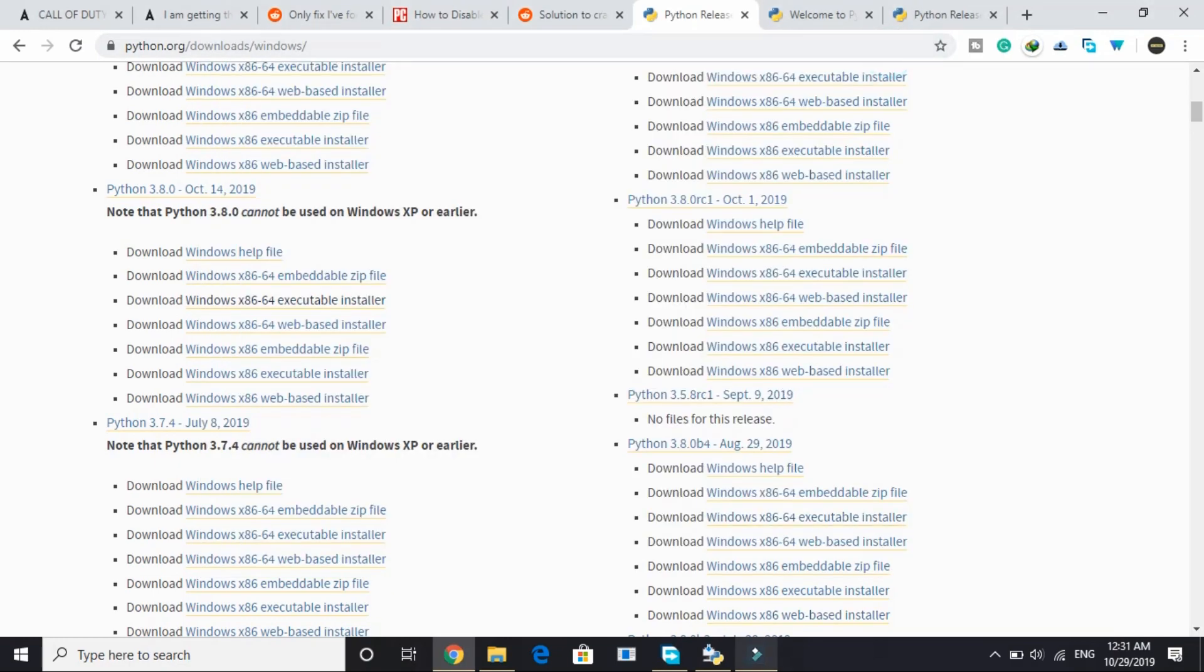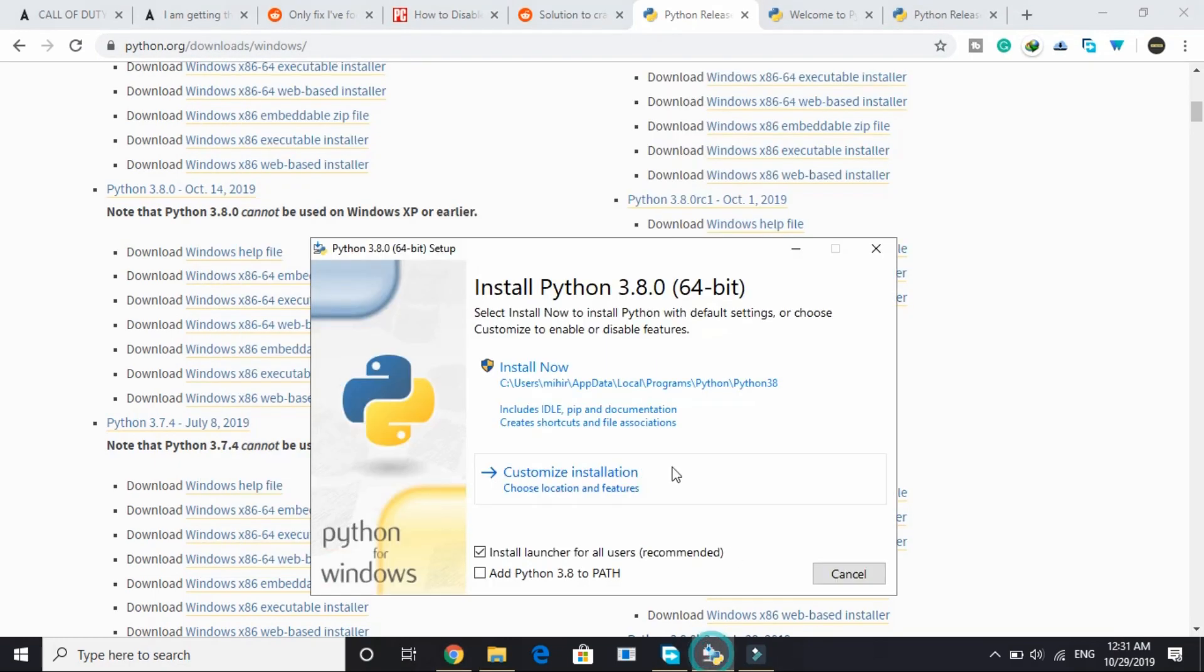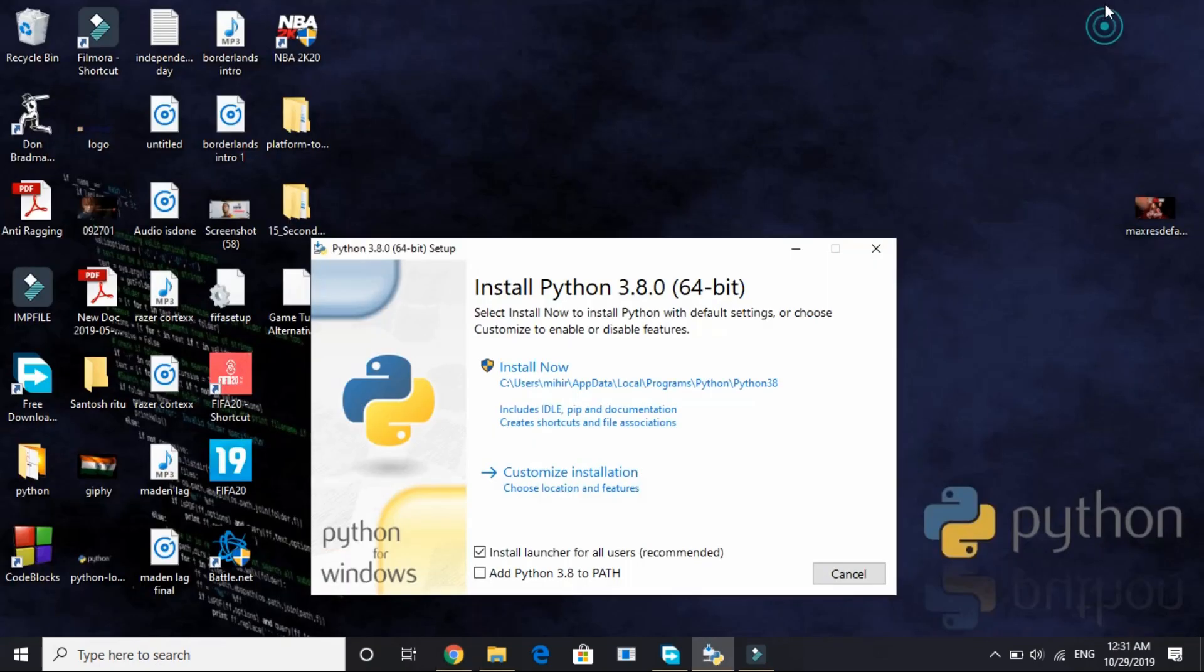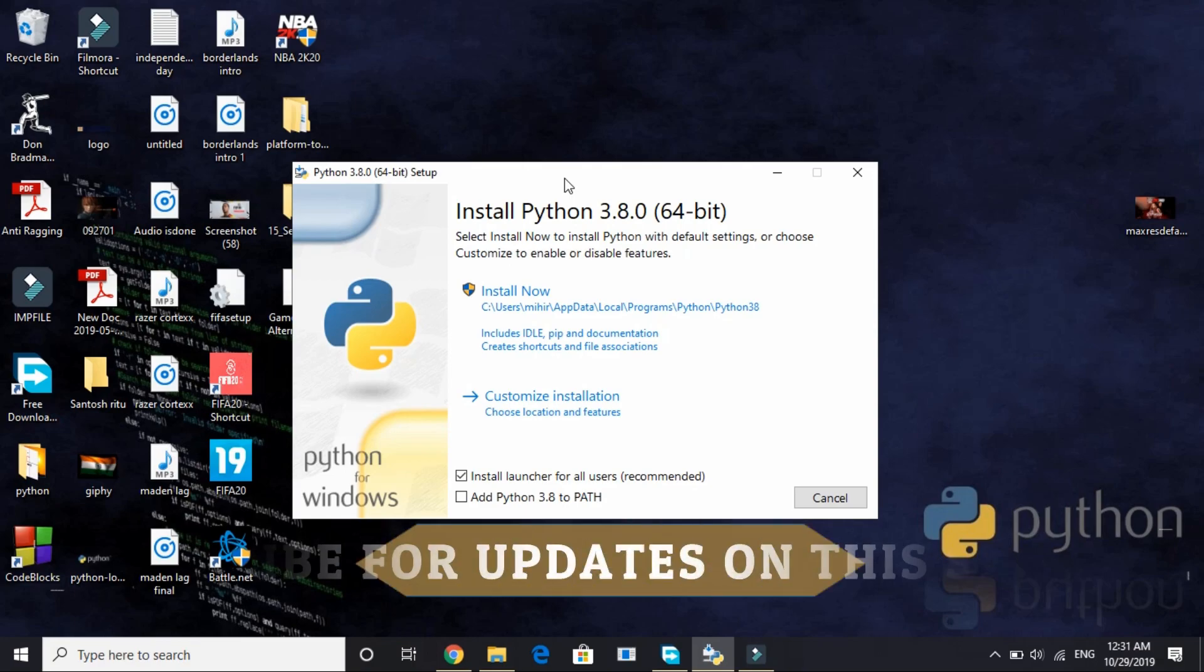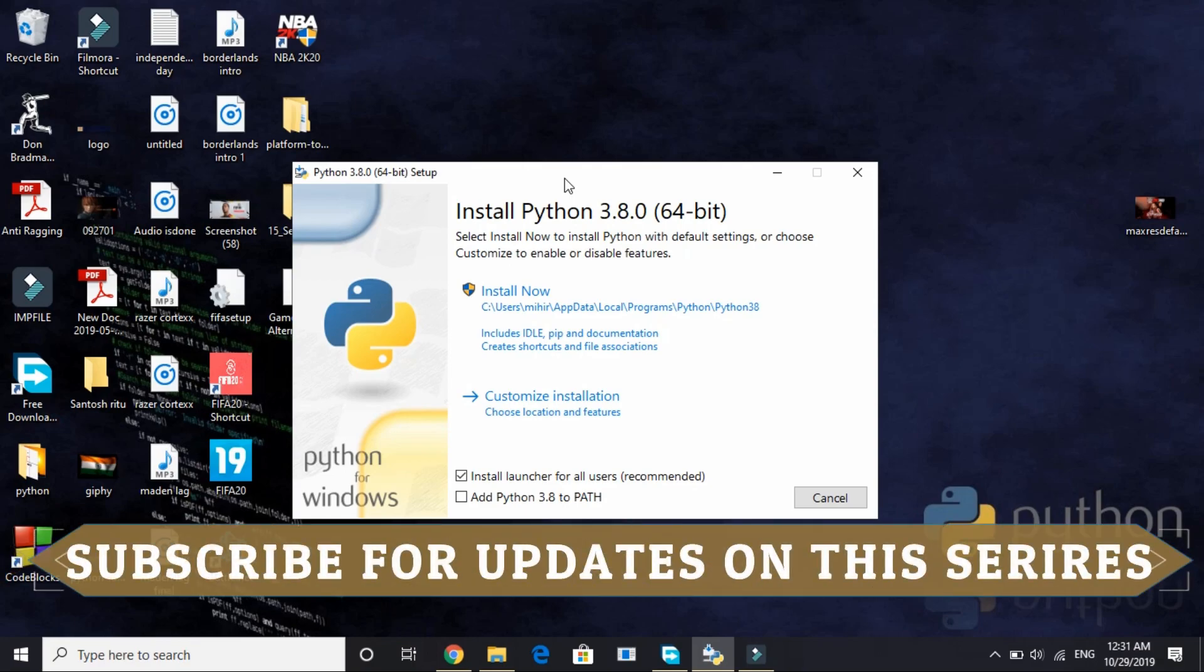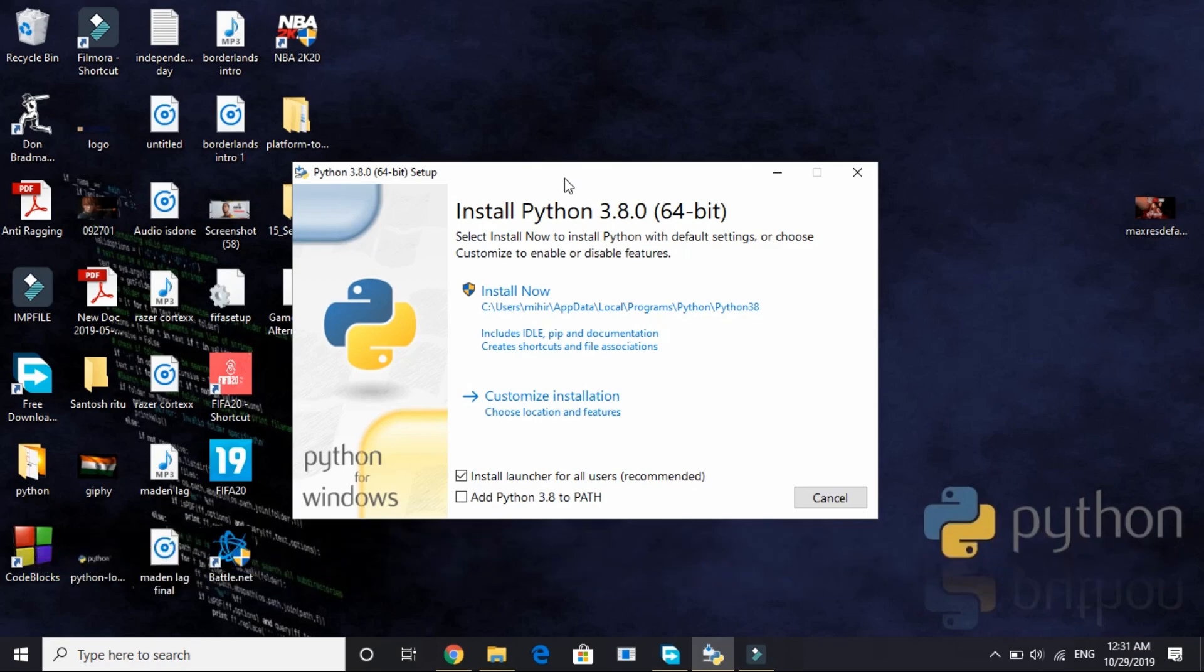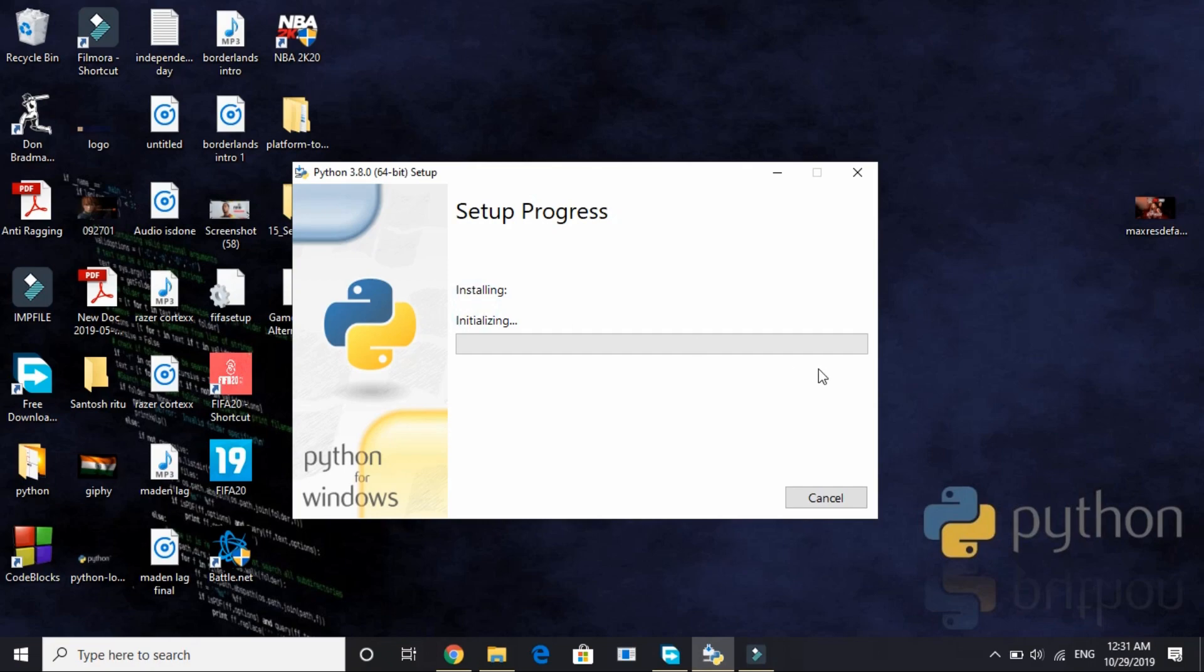Once you open this, you will be on this screen install Python 3.8.0 64-bit. Make sure you watch this series in 1080p because I have a 1080p screen, so for better understanding just watch all these videos in 1080p. Here once you are on this screen, click on add Python 3.8 to path and here click on install now.